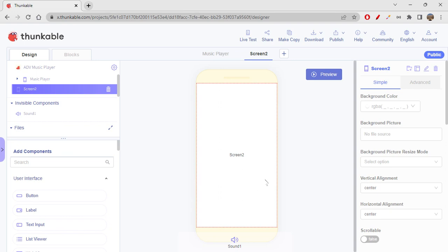Hi folks, how are we all doing today? Today we're gonna do something very interesting. I'm really excited for this app because we are gonna do a piano app. Let's check out how to create a piano app.